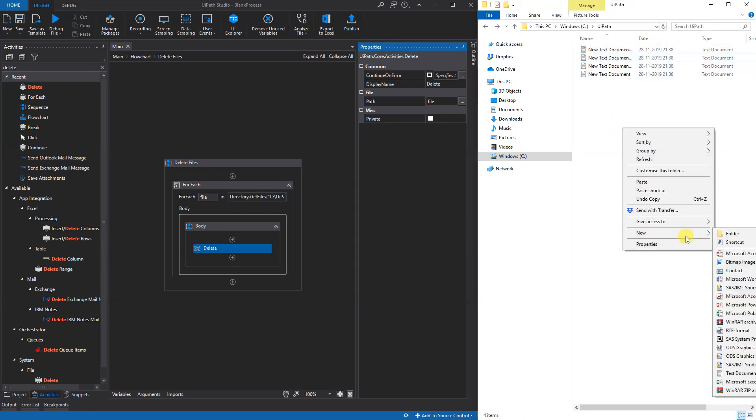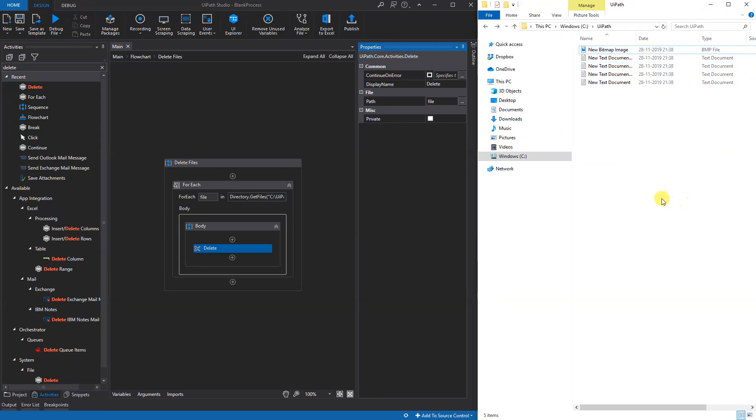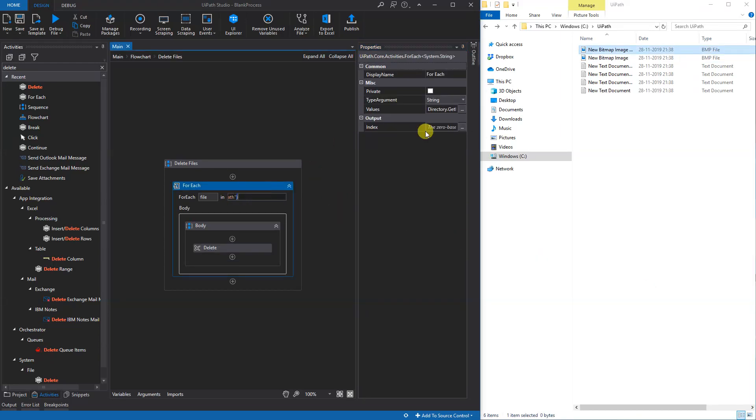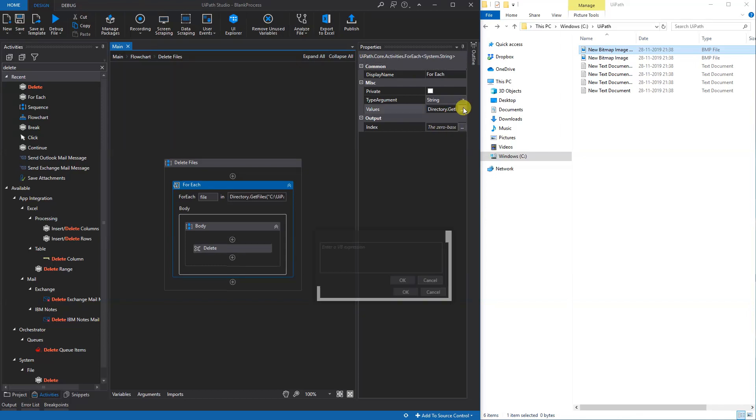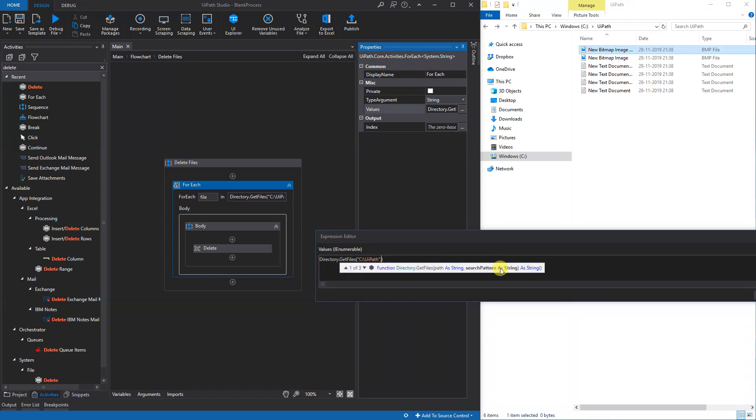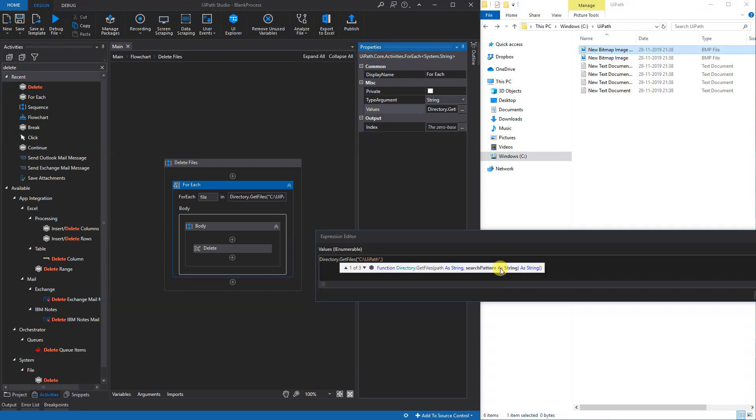Then we have to go into here. We will press the three dots here, or we can write directly in here. All we have to do is specify - write a comma, and then we can see we got three suggestions. Now we will use a search pattern. Then we can just write in, let's say we wanted to delete the text documents, and we will write an asterisk dot txt. Then quotation marks. We could also write BMP then we would delete the bitmap images, or we could search for a specific file.